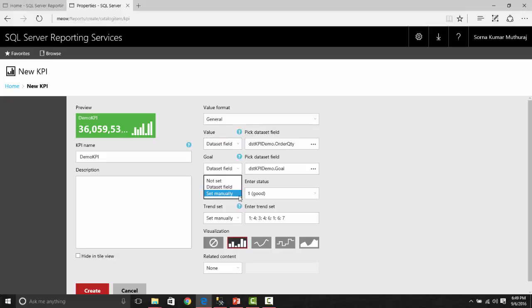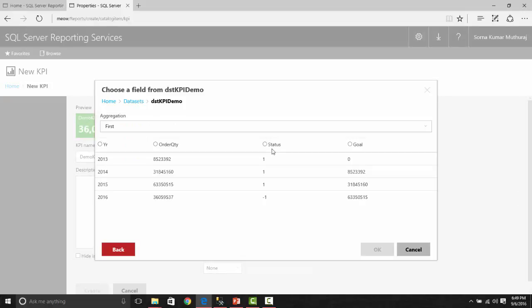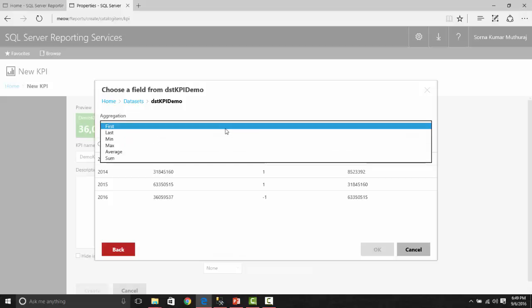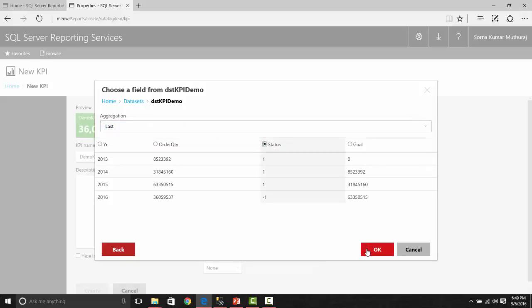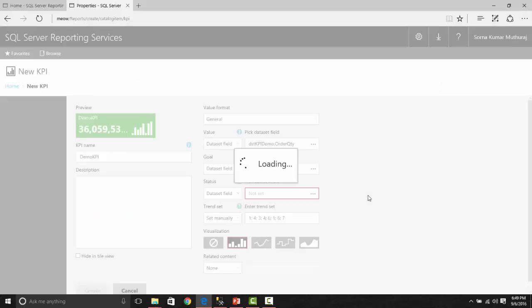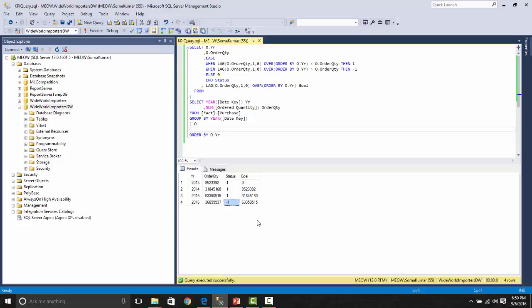Similar case for status as well. Let us choose the status from the dataset. We have the last of the status because we have computed the status in the query itself. If you notice, the color now got changed to red. The status is basically three values: minus one, zero, one. For one, the color will be green. For zero, the color will be yellow. For minus one, the color will be red. We have set the status here as minus one because the order quantity is lesser than the goal.